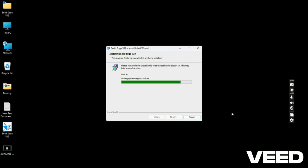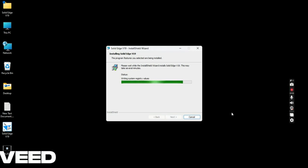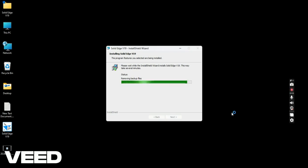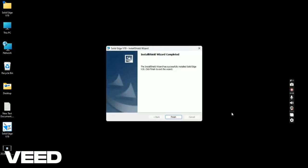Once the installation is completed, you will get a Solid Edge V19 icon on desktop. Click on finish.